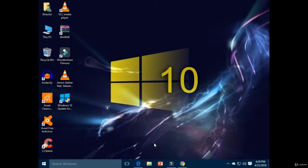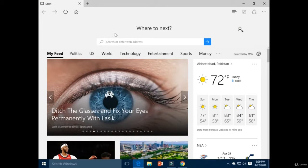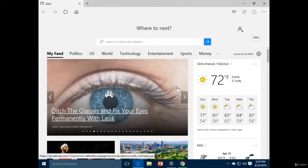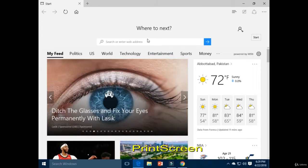First of all, click on Microsoft Edge. I want to take a screenshot of this full screen window. Press the Print Screen key on the keyboard.